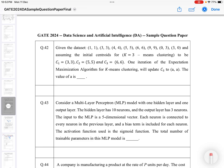Hello and welcome. Let's look at one more question from the sample paper of Data Science and Artificial Intelligence. I have solved many problems from this sample paper — you can find a separate playlist where I am solving all these sample paper questions. Today we are going to look at question number 42.